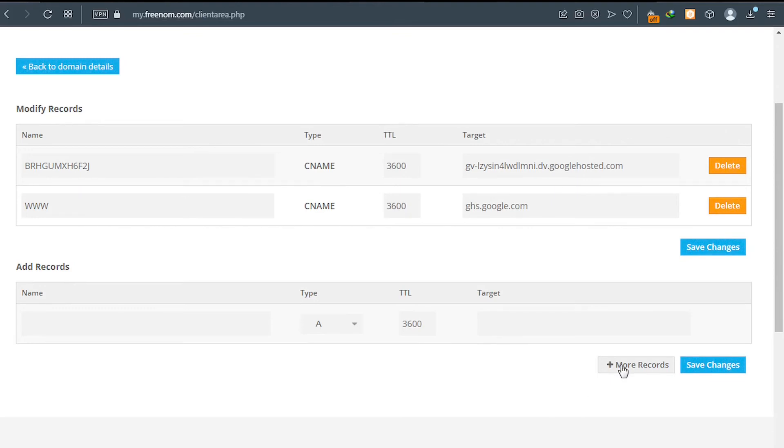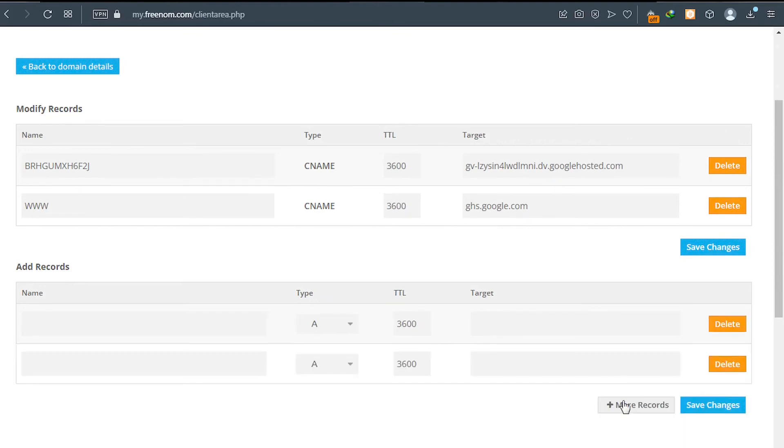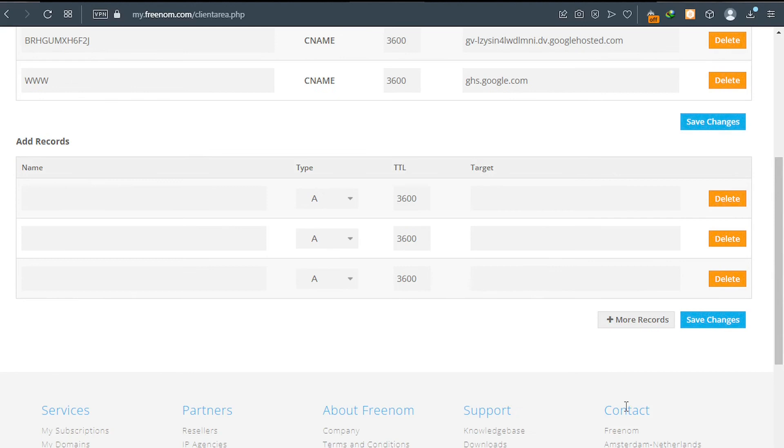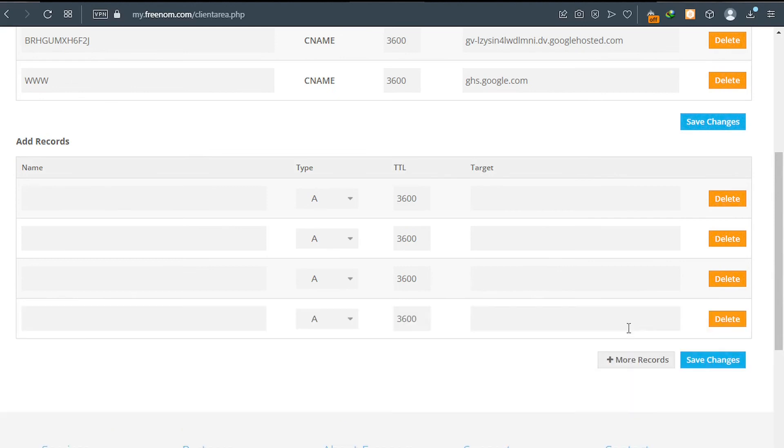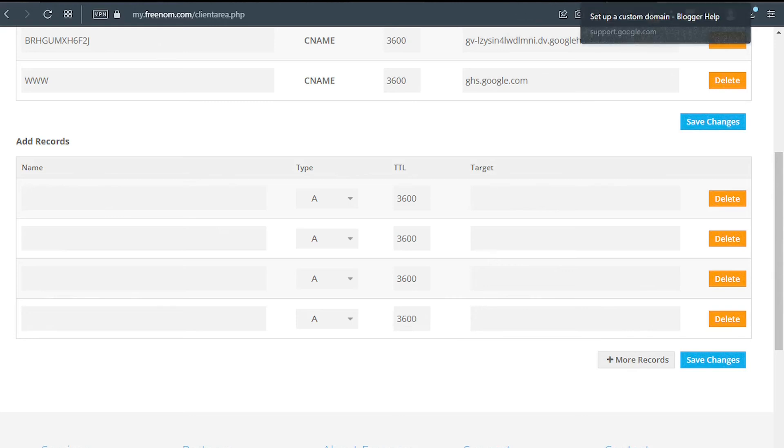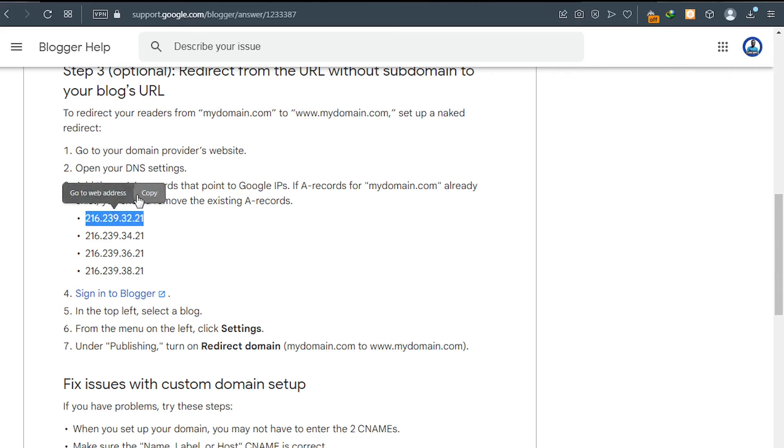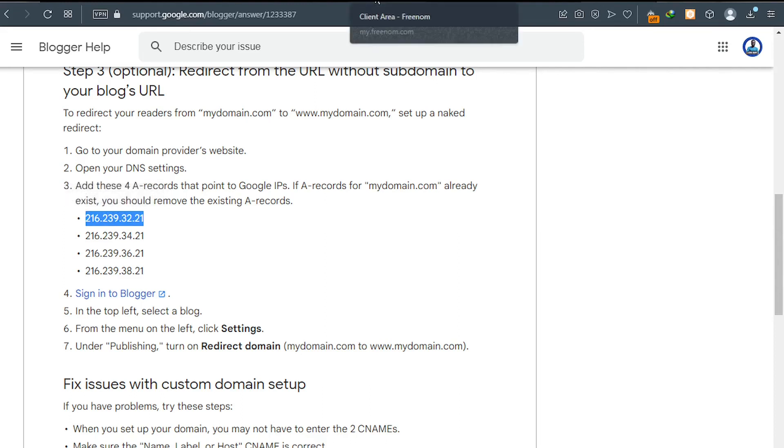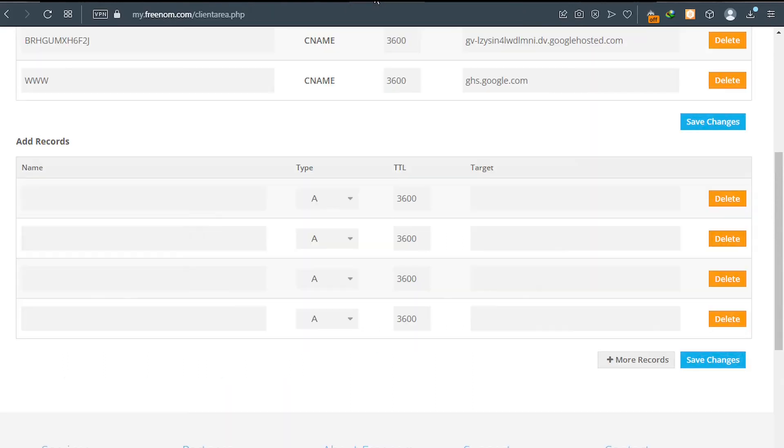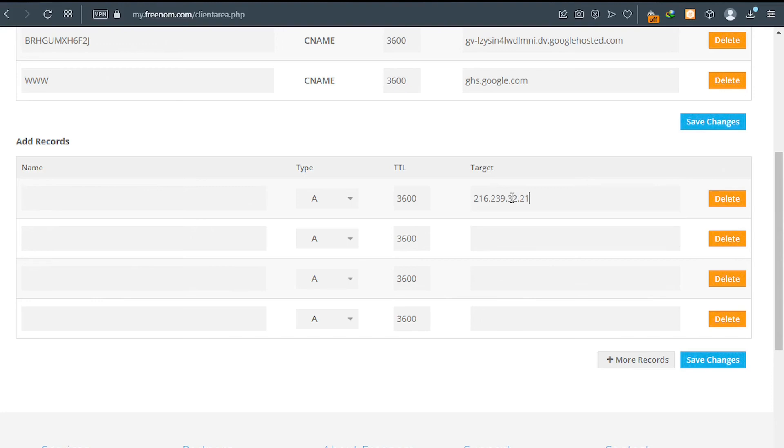So let's click on this one, two, three. Go back to the page, the support page, and then copy the first address like this. And then go back to Freenom. And this way we'll be pasting it. So you paste it here.